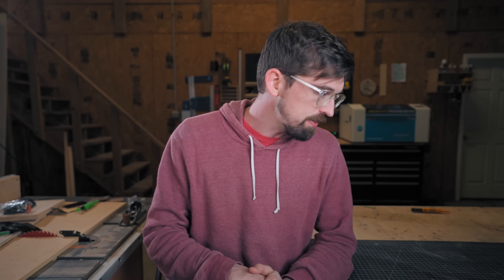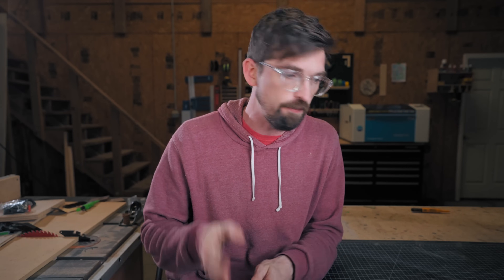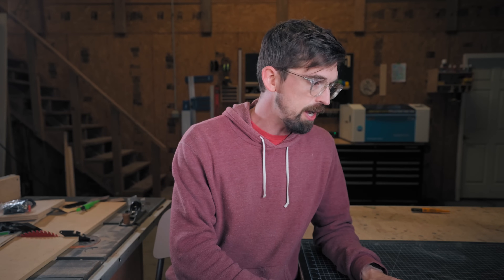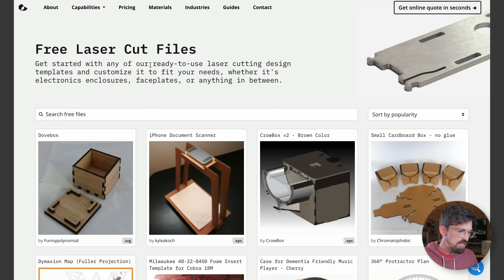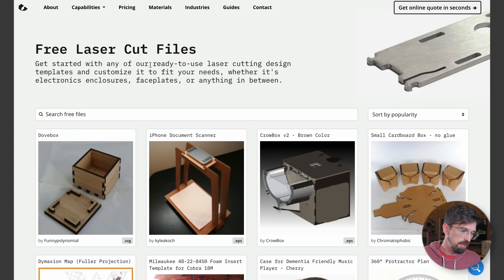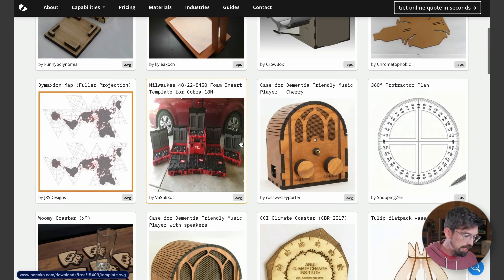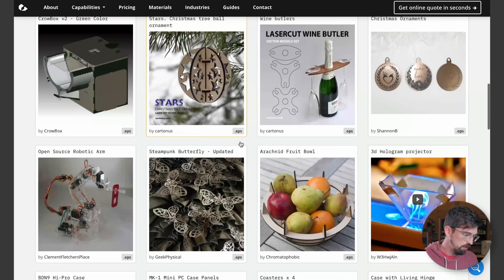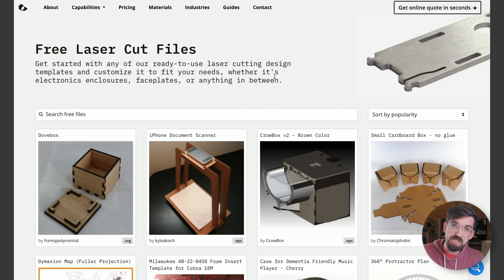The next category is designs that are completely built for a laser cutter. A lot of times these are going to be entire project files — assemblies that you put together — and there are definitely a lot of good resources for those. First is Ponoko. This is actually a service where you can submit a design and they'll laser cut something in metal or whatever you want and send it back to you. But they have a free file library on the back end with lots of good options, and this is probably the biggest resource for projects that are laser-cut specific.